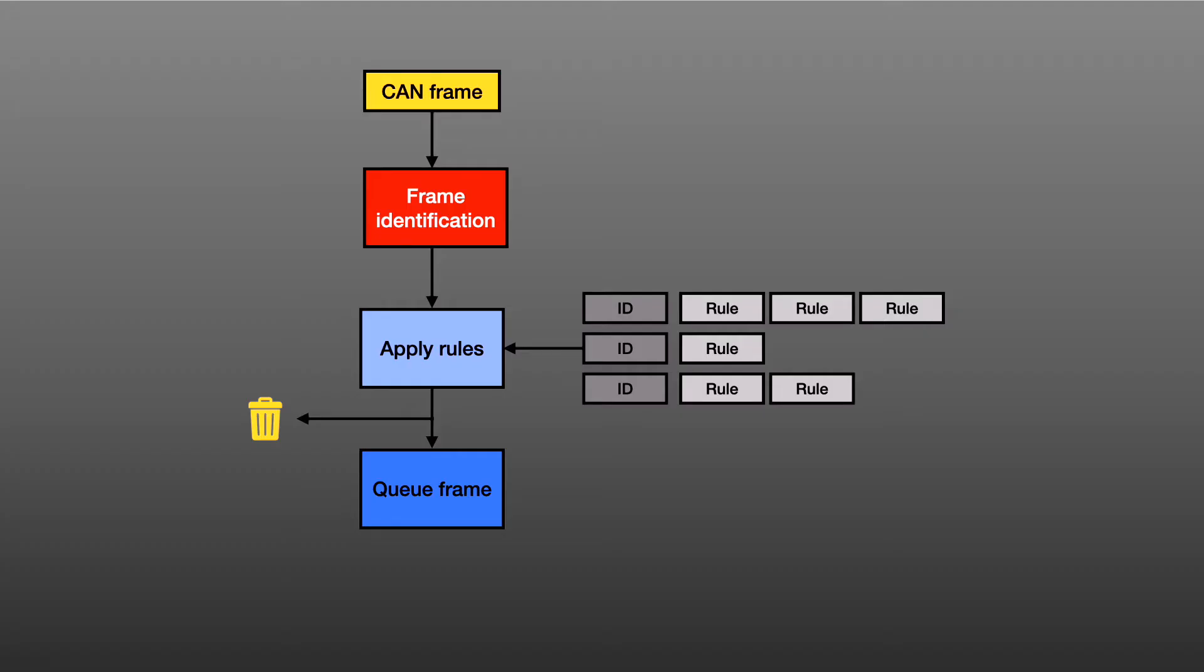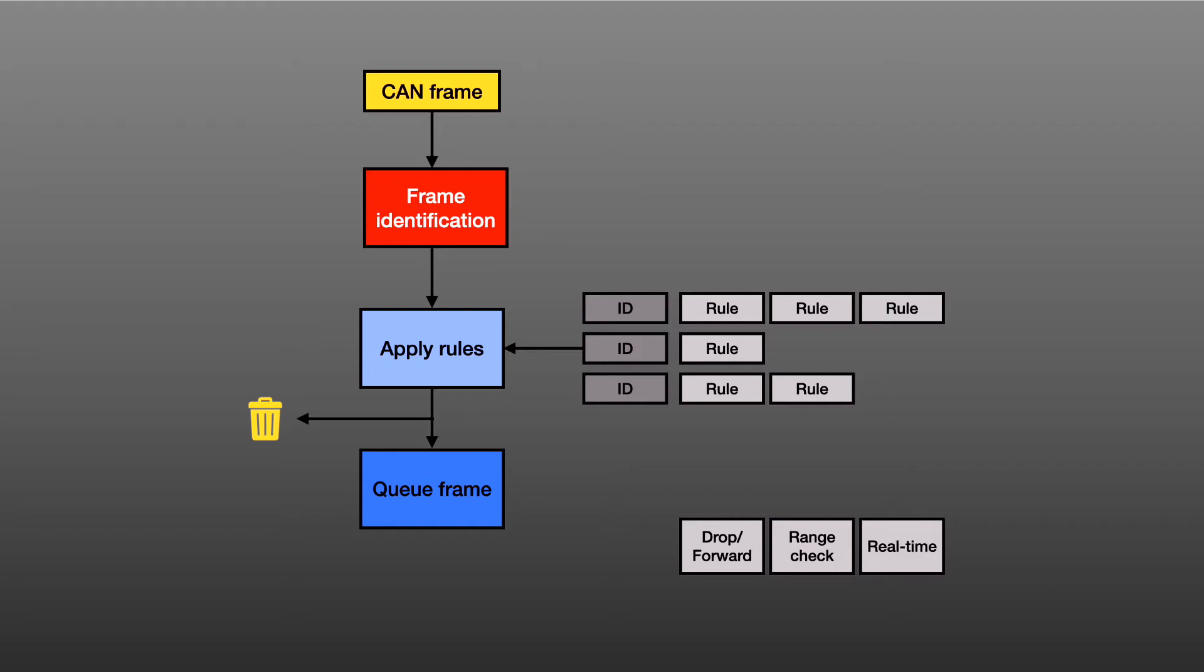The CANIS Labs gateway has several different types of rules. There's a basic drop forward rule and a range check rule which looks at part of the payload to see if it's inside or outside a range of values. This can be particularly useful if the payload contains addresses. There's a real-time rule that puts limits on how often the frame can arrive before it's dropped. This rule is there to prevent flood attacks. It also can handle bursts of frames that are part of a segmented message.